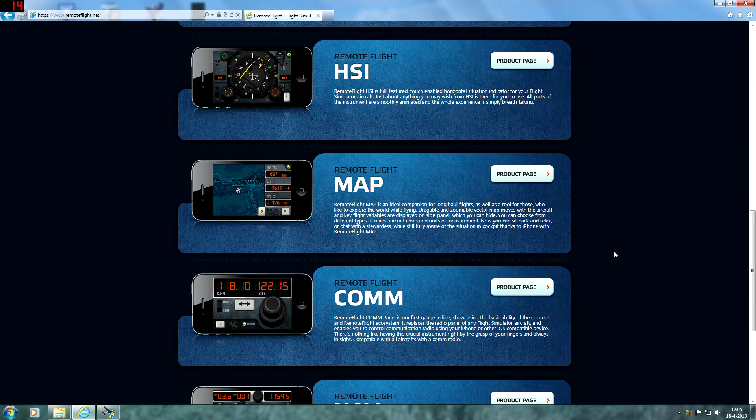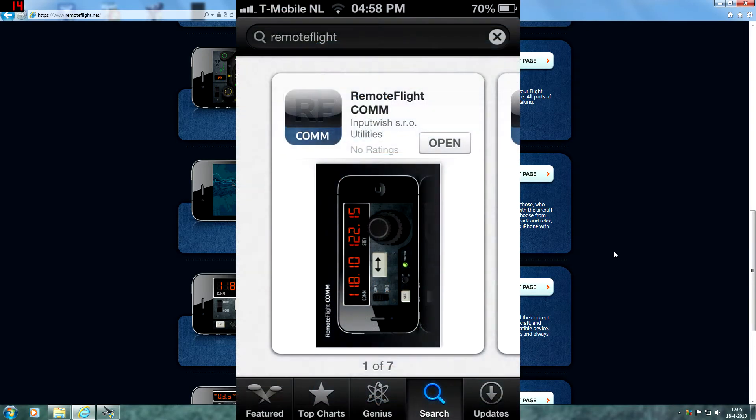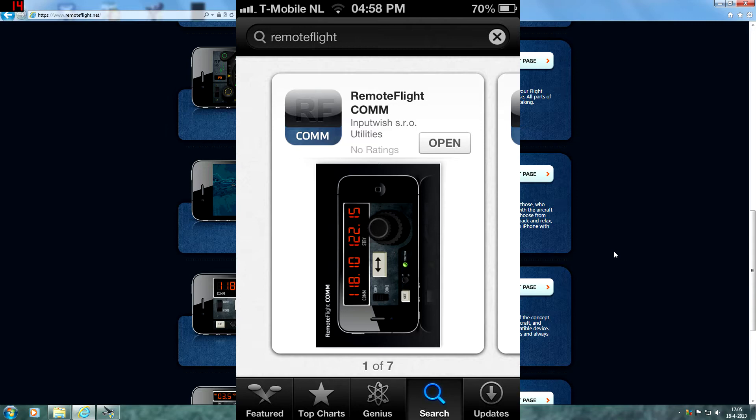First of all, of course you have to download the app on the App Store. Just search for Remote Flight and you will automatically find the app called Remote Flight Com for the communication radios. So go ahead and install that app first.